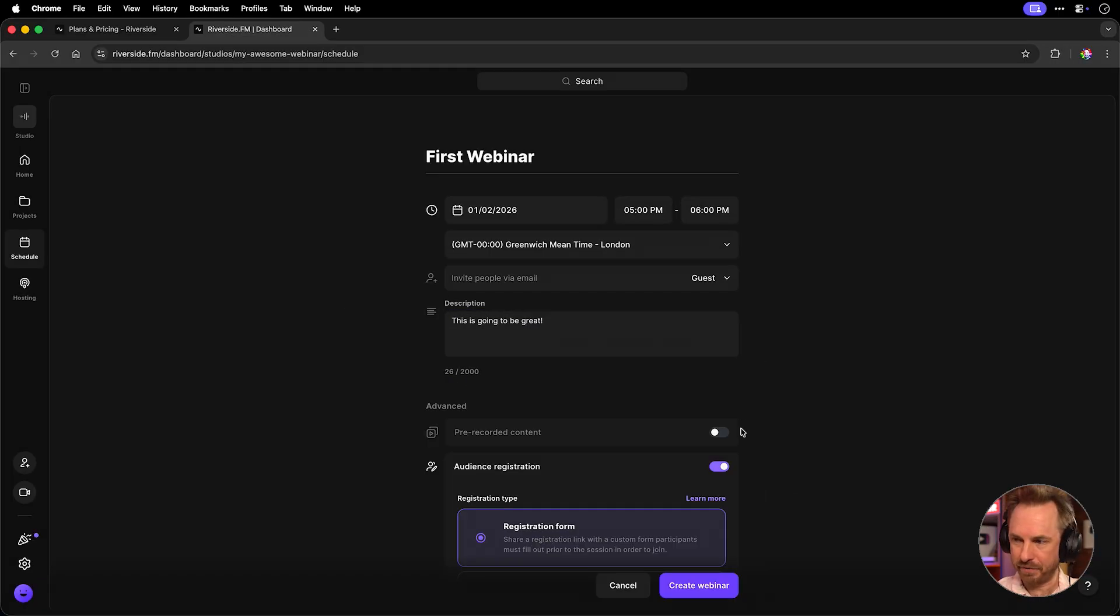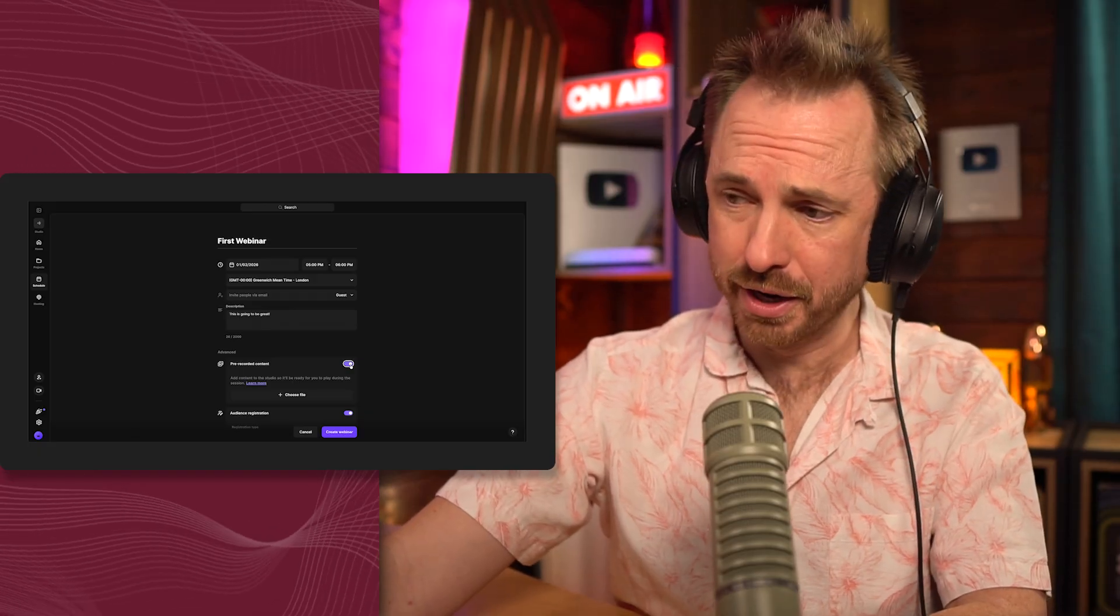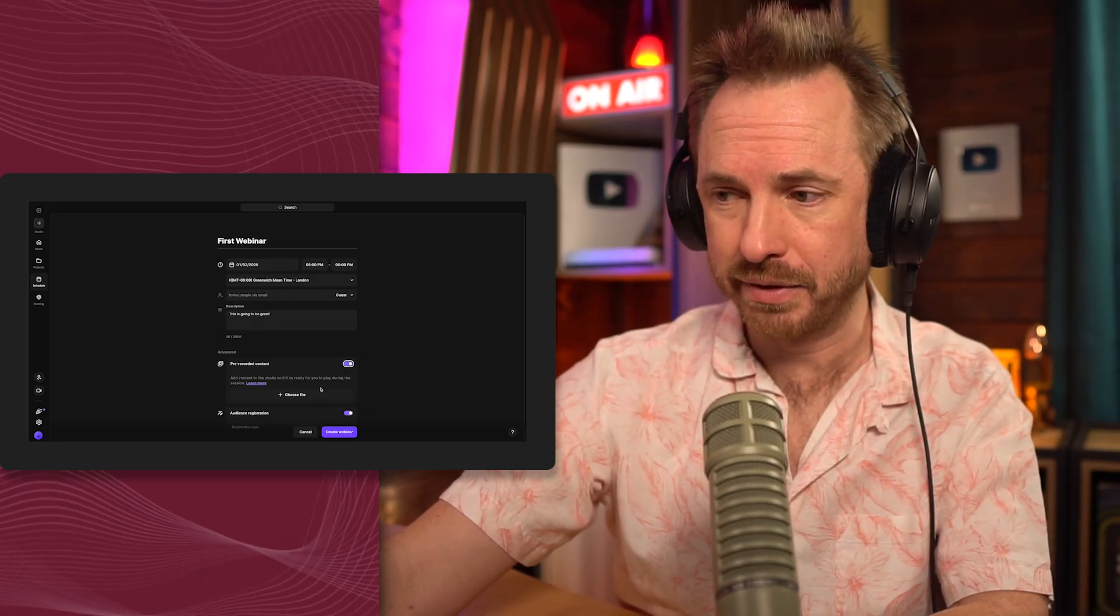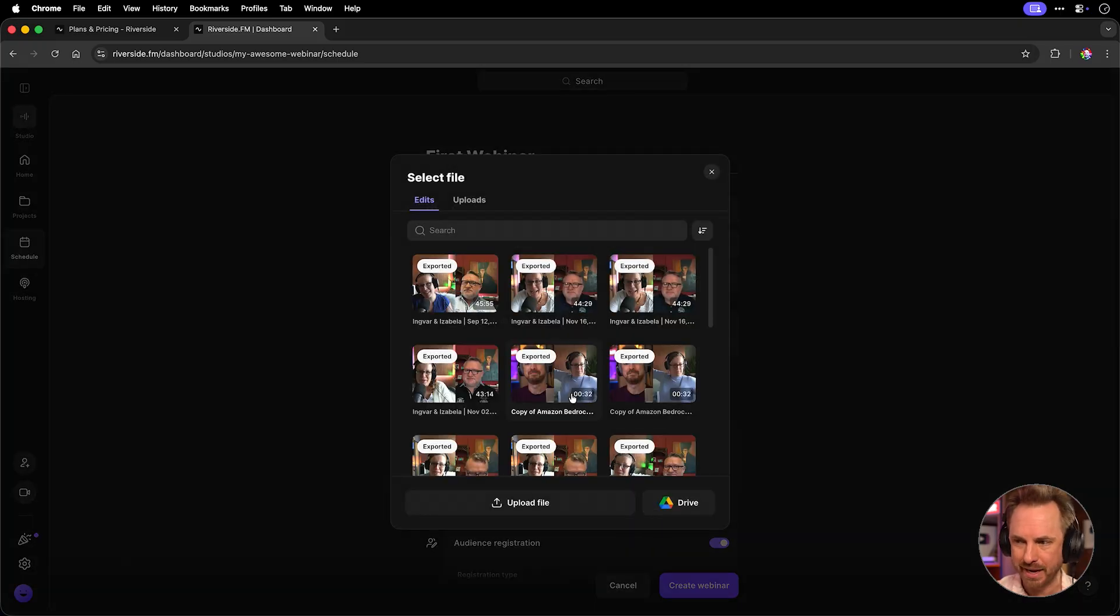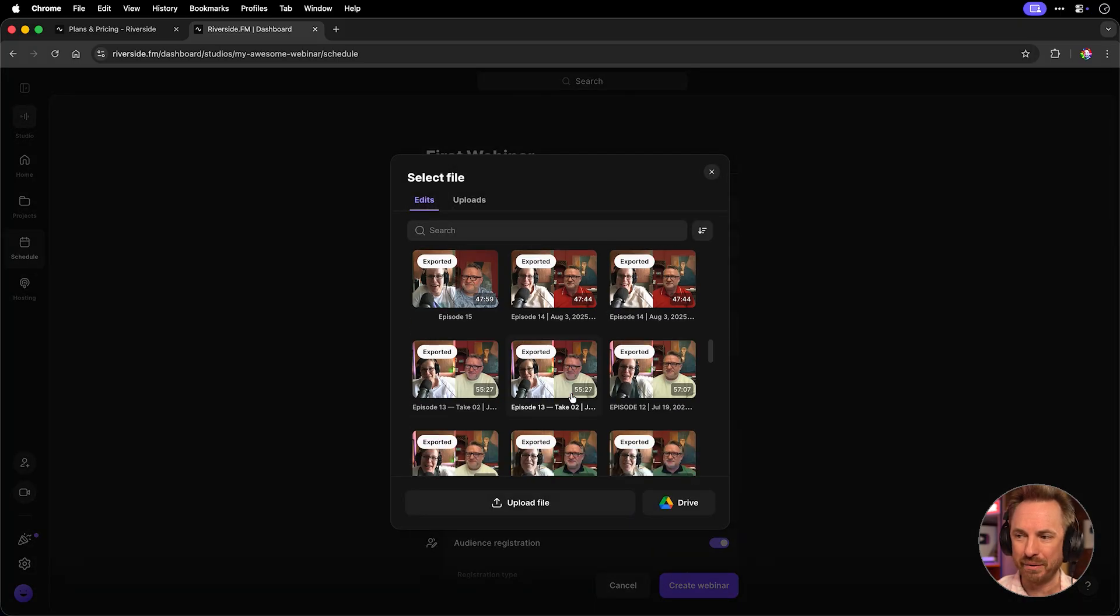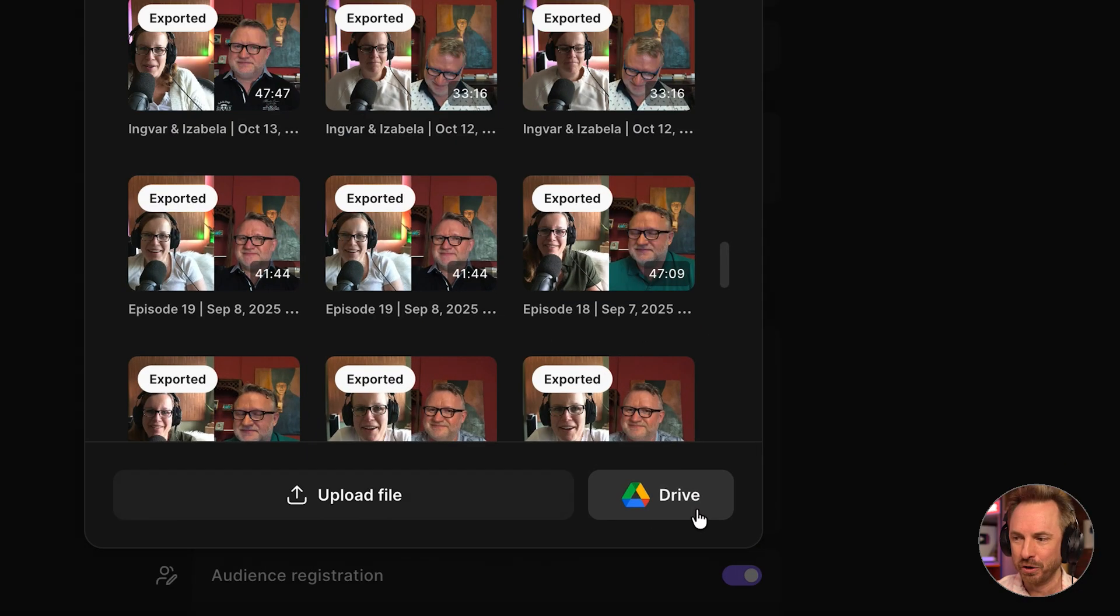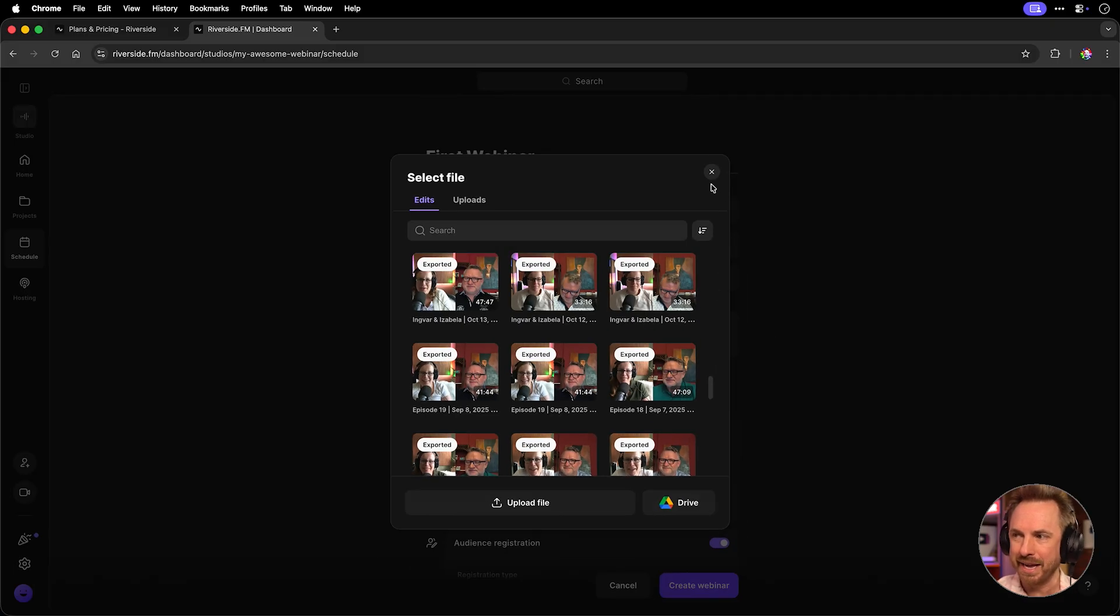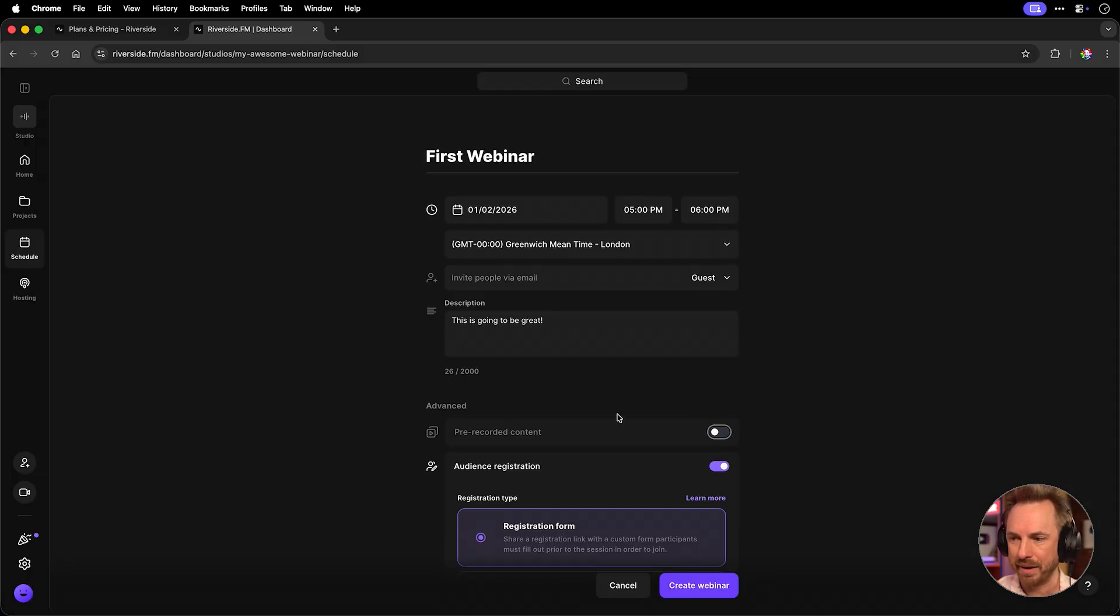Next up, you have the option to add pre-recorded content. This is really good if you've already made something that you want to play during the live session. This will be added to your webinar ready for you to play, so anything you recorded in Riverside before or uploaded to Google Drive, for example, can be integrated and ready to play during your webinar.